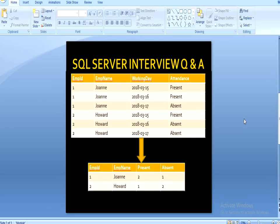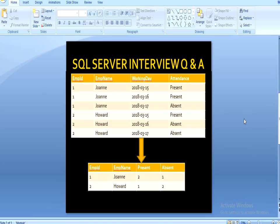In our second slide you can see we have an input table and it contains four columns. First column is employee ID, second is employee name, third is working day, and fourth is attendance. Employee ID 1, employee name is John, and working day is 15/3/18 — John's attendance is present. For another day, 16/3/18, John is also present. And for 17/3/18, John is absent.